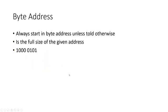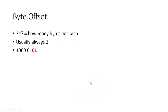Now let's go to byte address. Usually you will always start in byte address unless you're told otherwise, and the byte address is the full size of the given address. With the example we had before, it would be 10000101. It is that full eight-digit string there of binary.